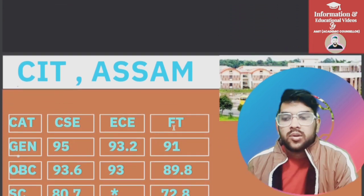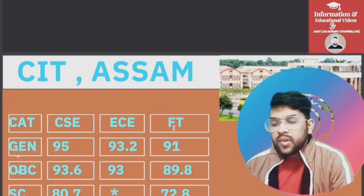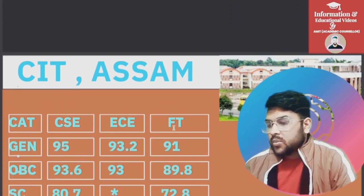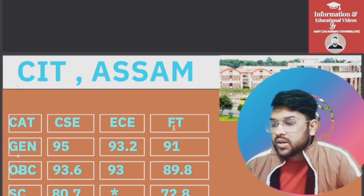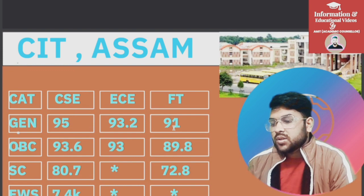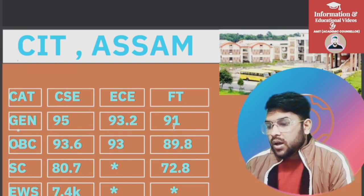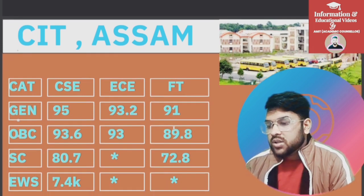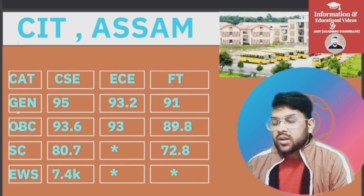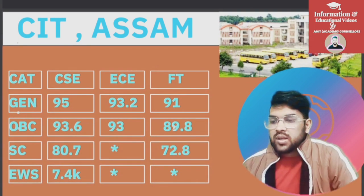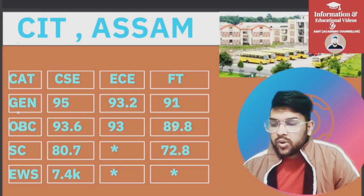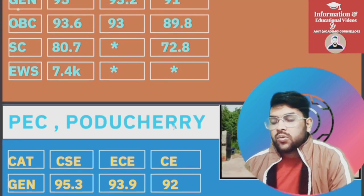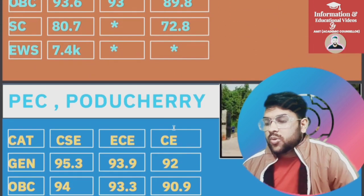For Central Institute of Technology, Assam: General 95, OBC 93.6, SC 80.7, EWS 94 percentile. For ECE and Food Technology you can check slide-wise.